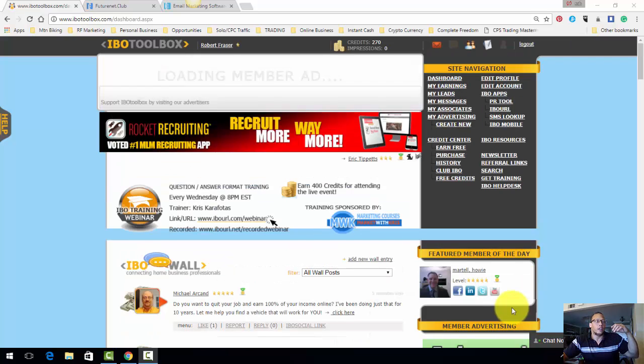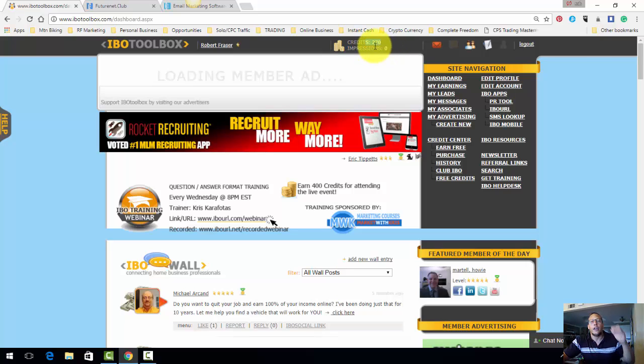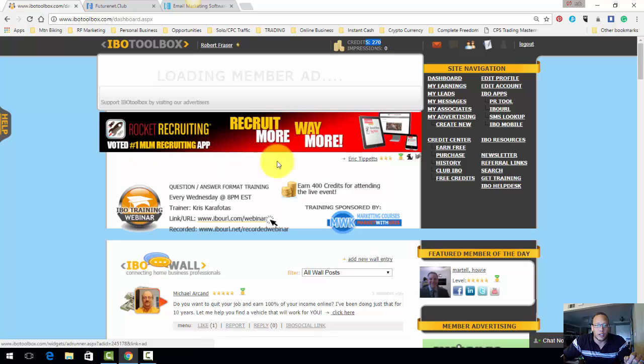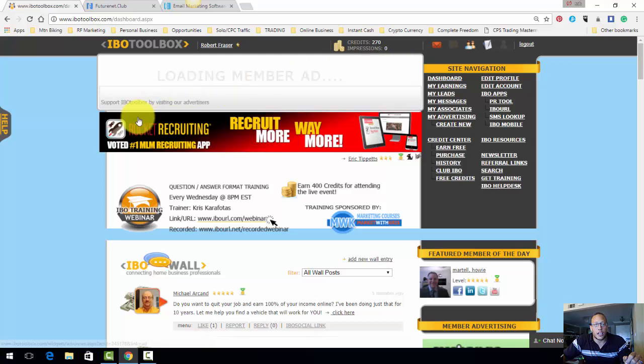And you would get something called credits. If you can see my mouse at the top of the screen, these credits you can use for free advertising on this site. So you see this banner right here, you can spend these credits here to get exposures of your banners.